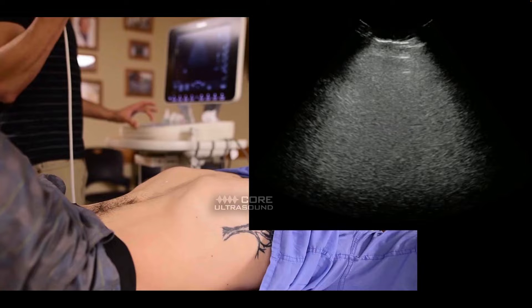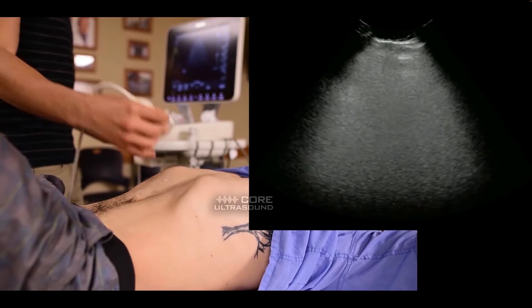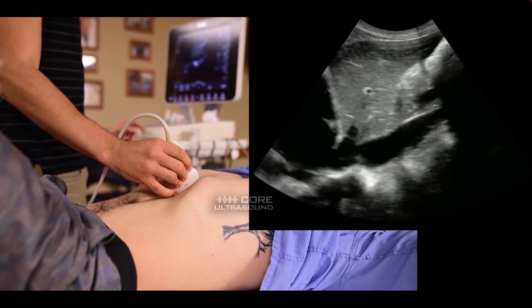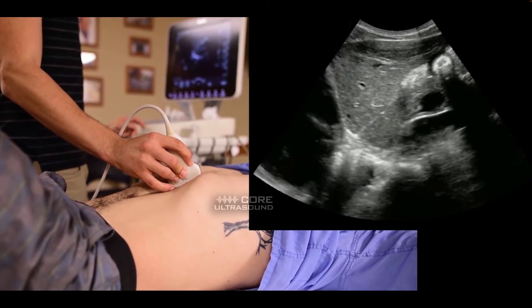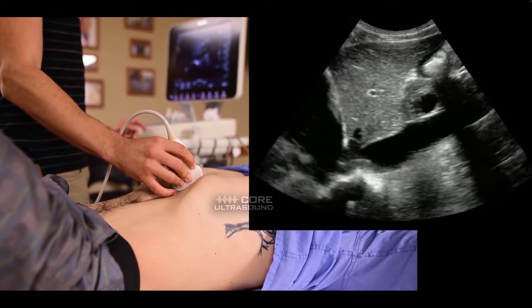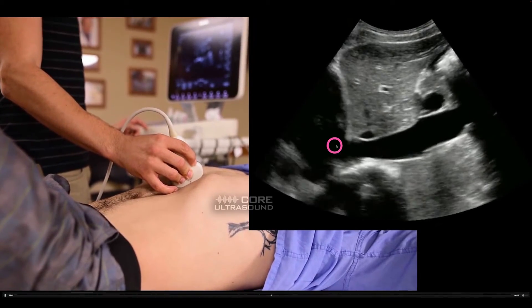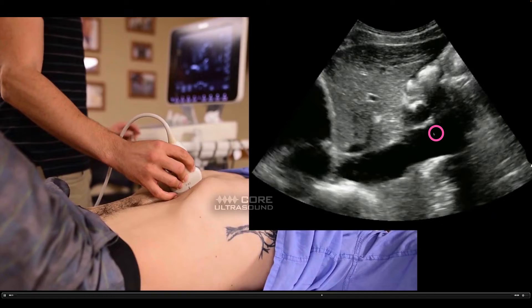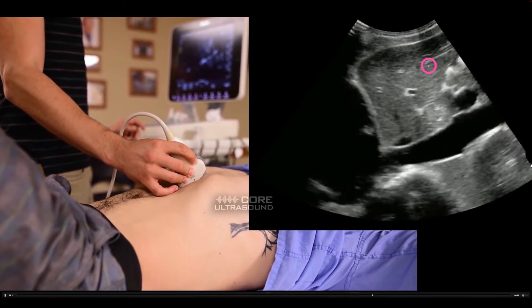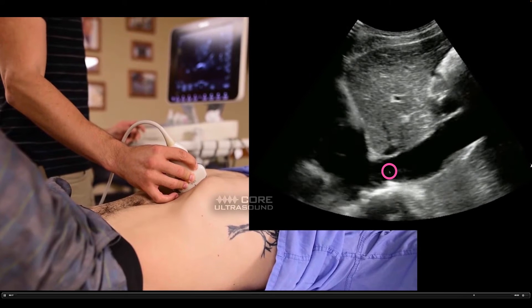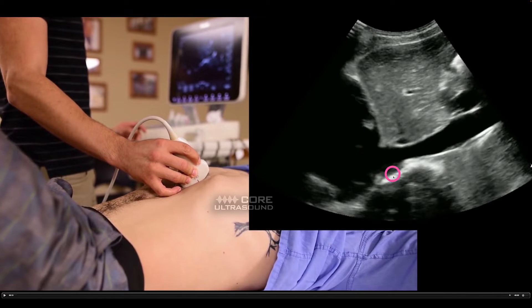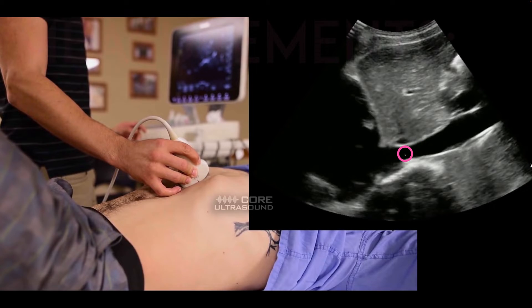With regards to placement, the most common place is in the sub-xiphoid or subcostal window with the probe marker facing up. You want to see the IVC right as it enters into the right atrium — right here. This is the IVC, here is the liver, here's a bit of bowel, and what we want to do is get a few cycles of respiration and see what the change of that diameter is.